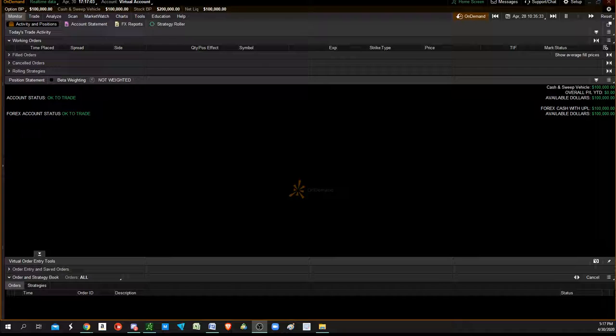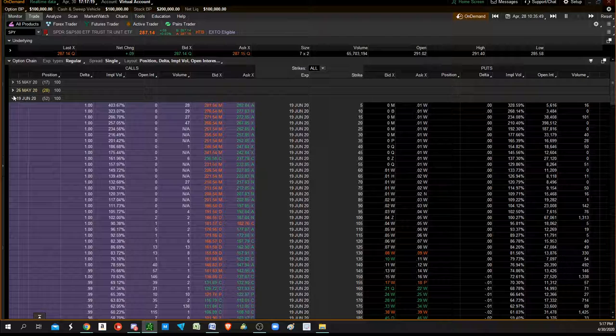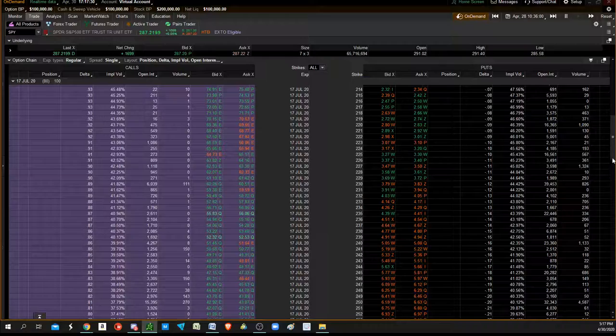If you watched the thinkorswim put debit spread and call credit spread videos, there's a way to combine them both to pay for your debit spread. We were talking earlier about doing July 17th put debit spreads. We don't think the market's going to go that high.